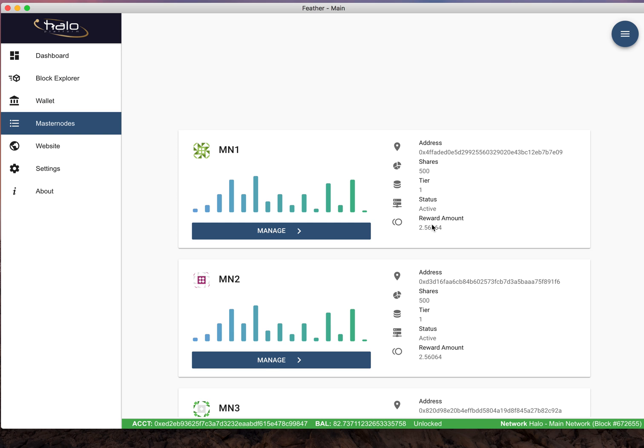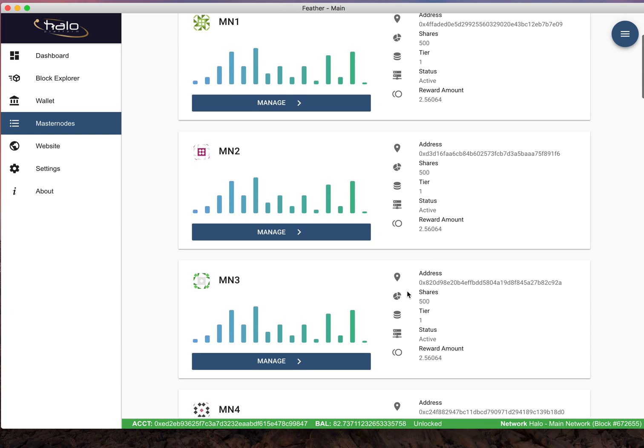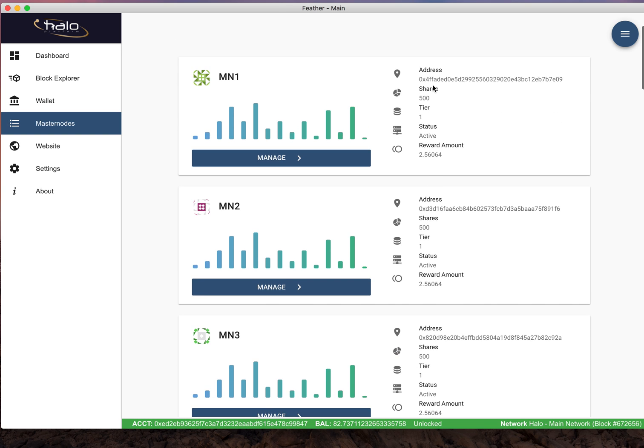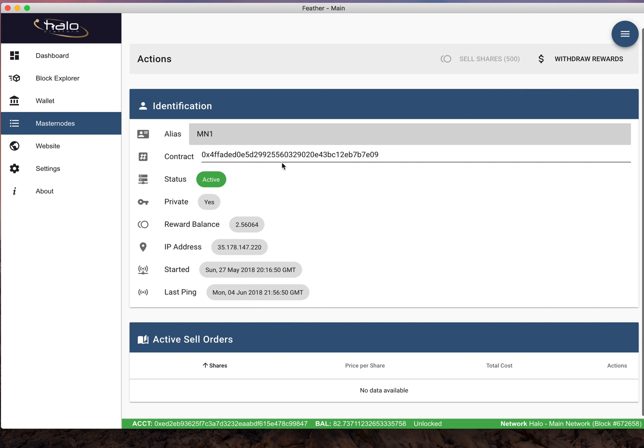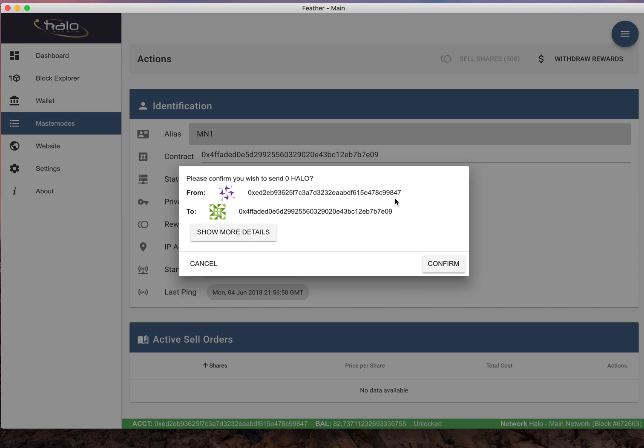Once you see you got some payouts in here and you want to collect them, you go in here and hit manage and it's very simple. All you do is hit withdraw rewards.